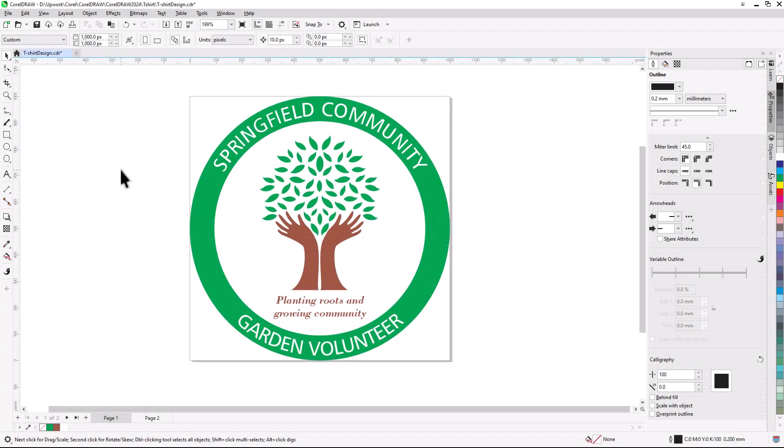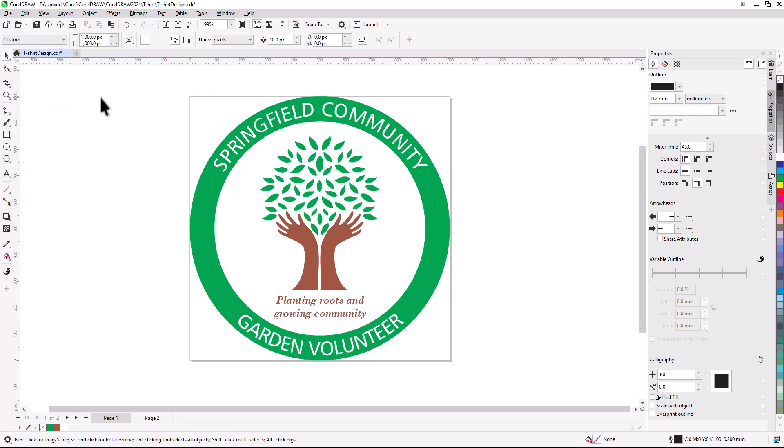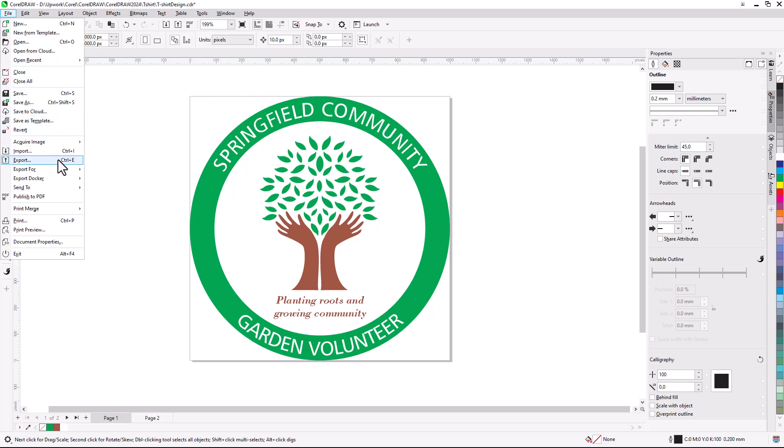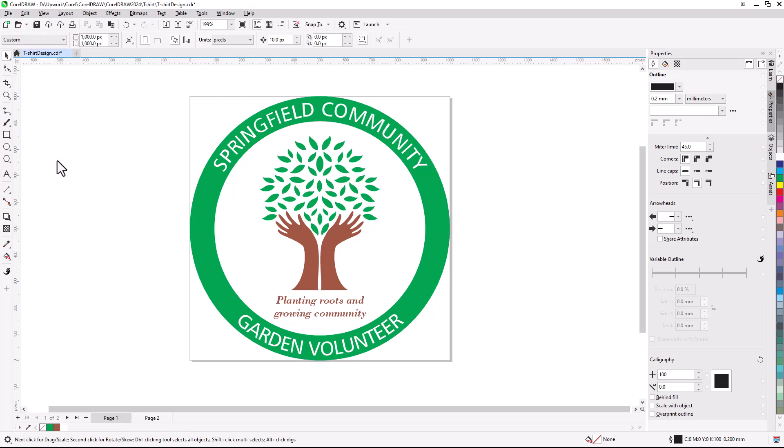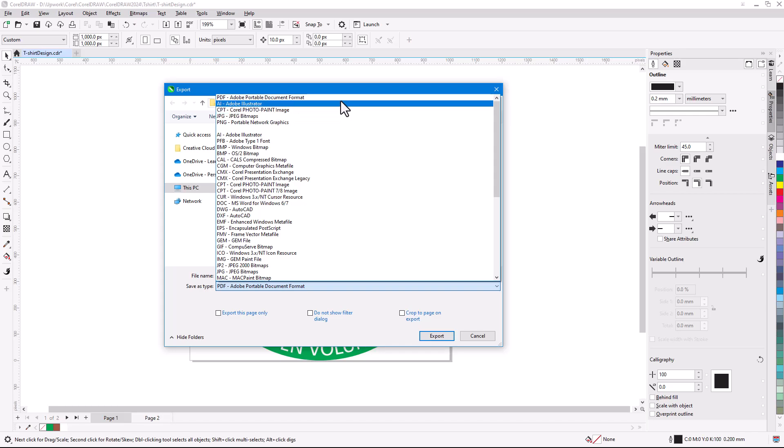The last step is to use File Save to save the file in CDR format. It's important to keep a CDR version for future changes or for reference. Print services may require different file formats, such as PDF or JPEG. This can be done via File Export, or I can find the format I need in the Save as Type menu.